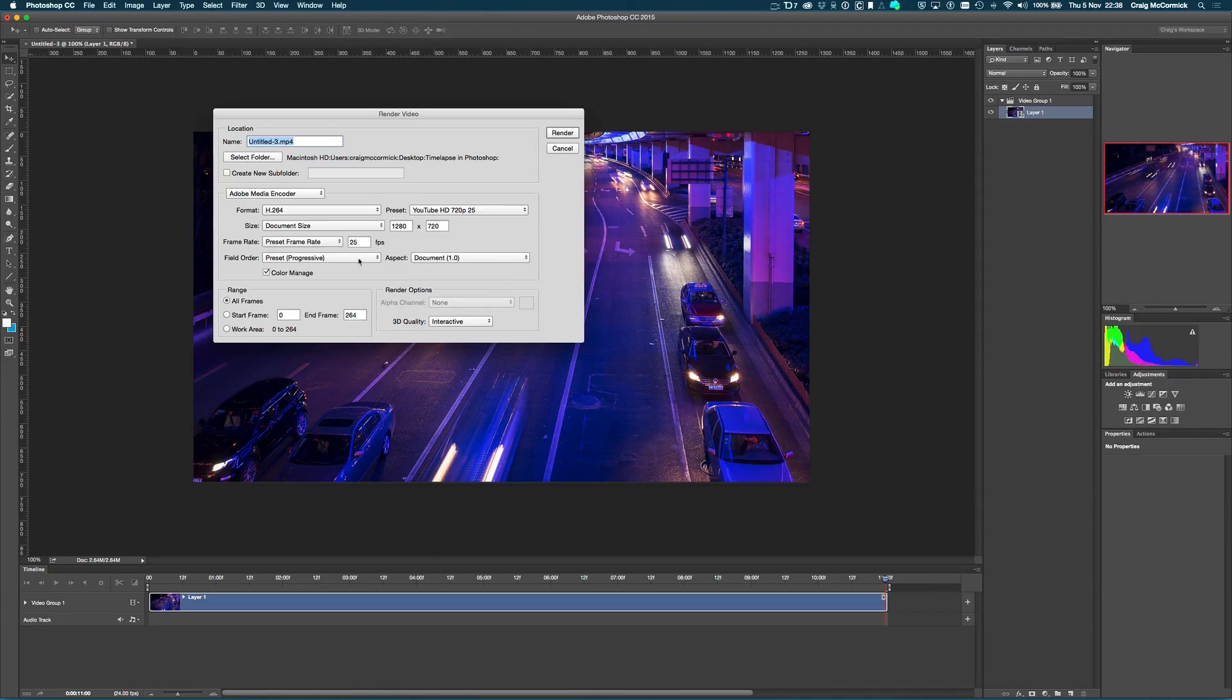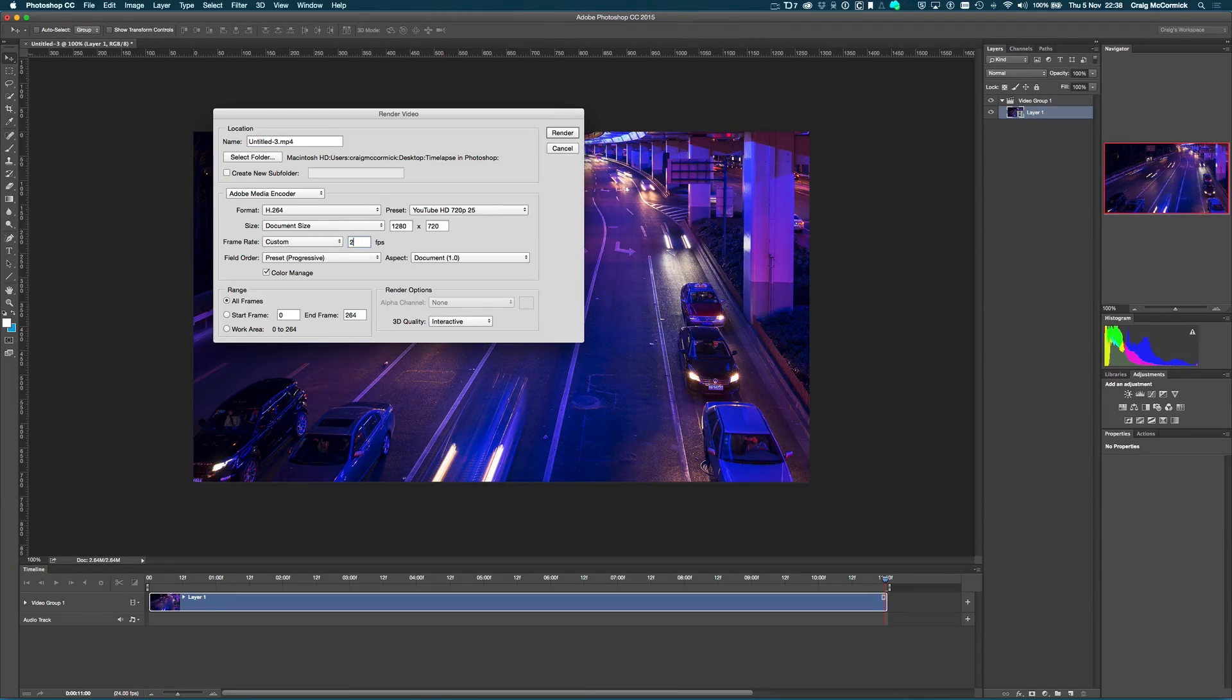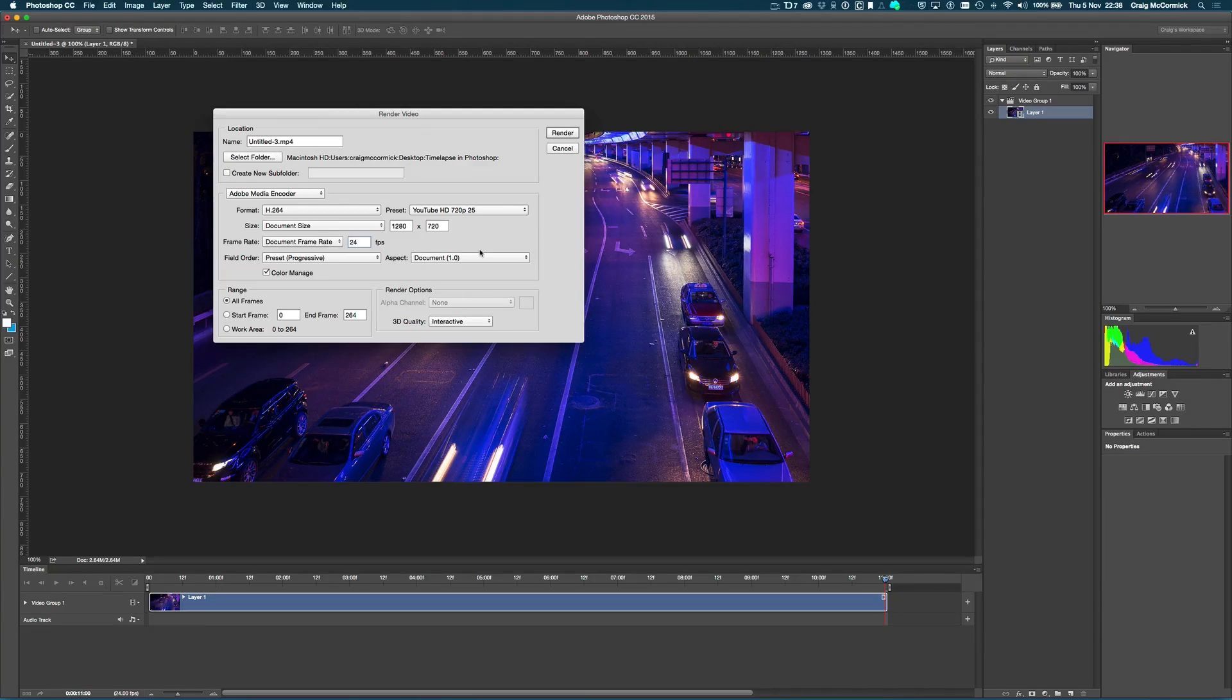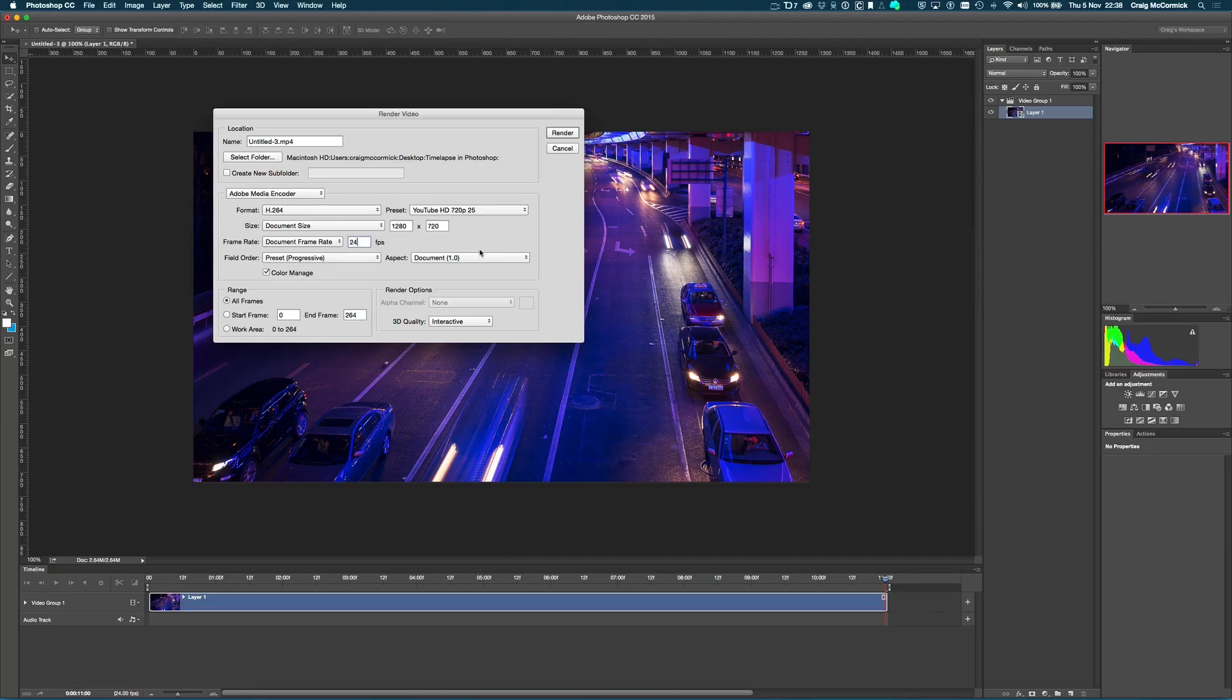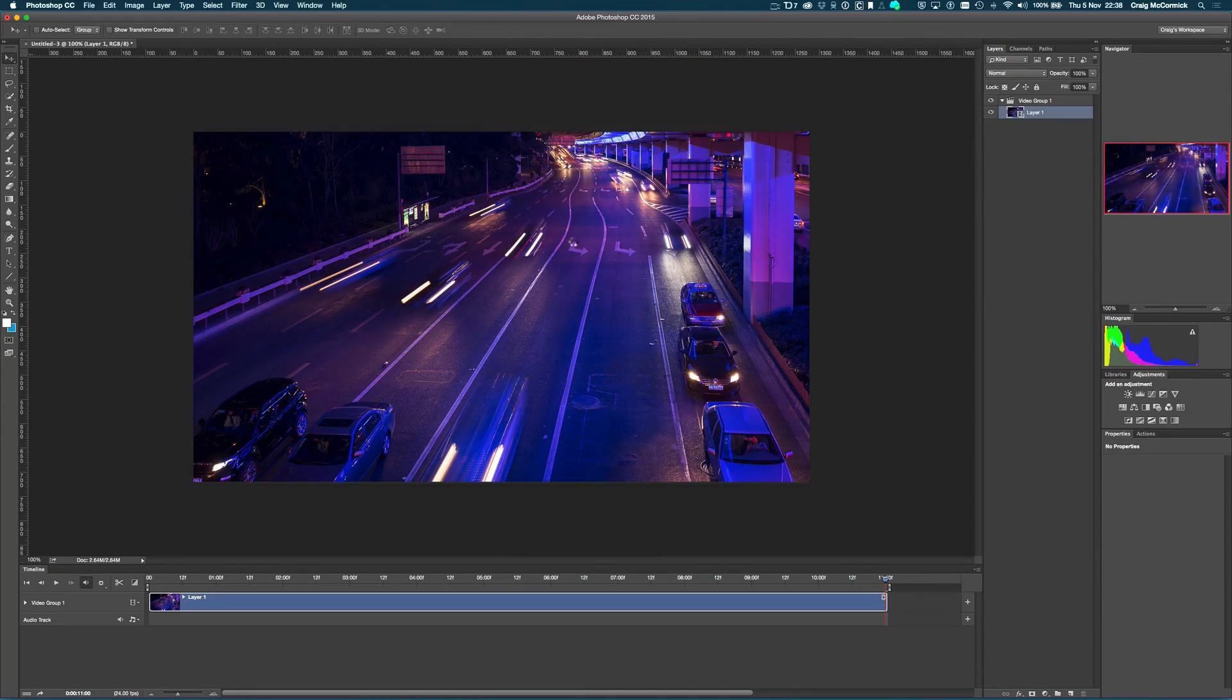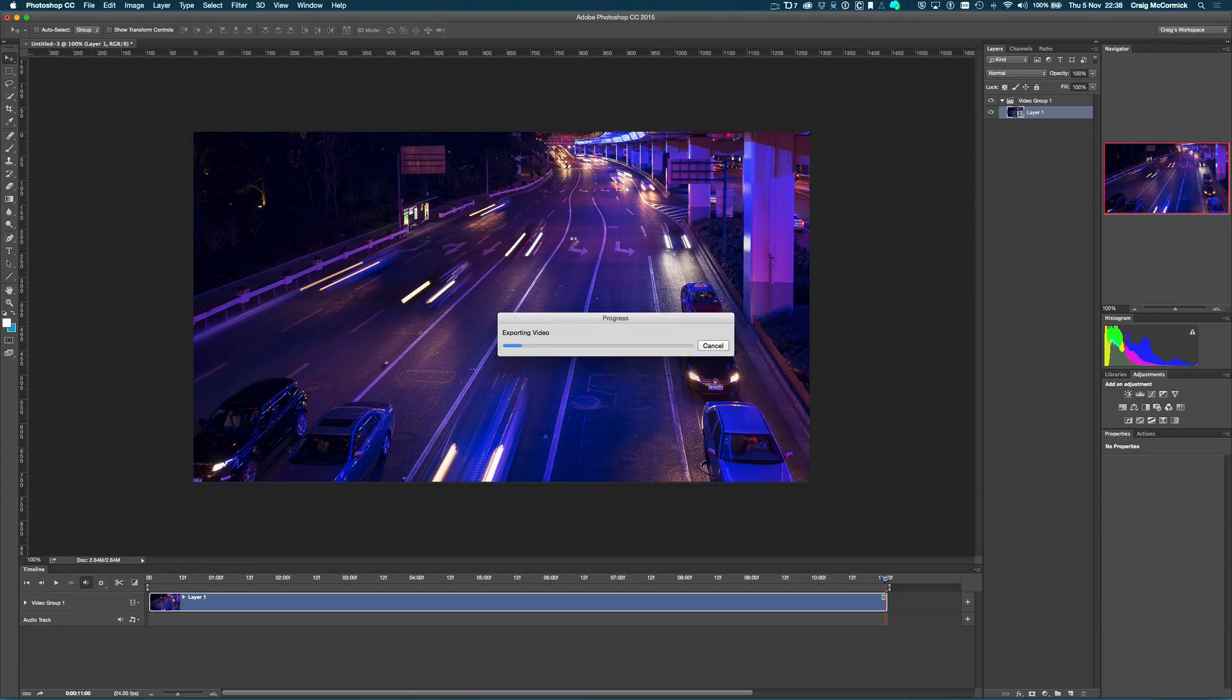Let's say I just want to do 25 frames a second. I can just adjust this to 24. And then from there, it basically uses the YouTube preset and I can just adjust it accordingly. So this is really useful. All you have to do is just click render and it renders out your video. It's really as simple as that.